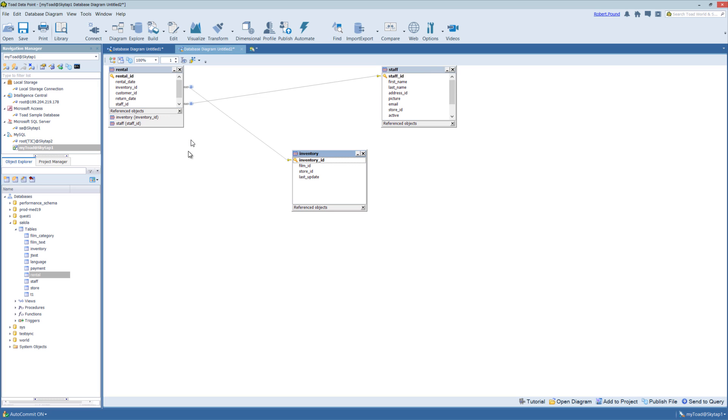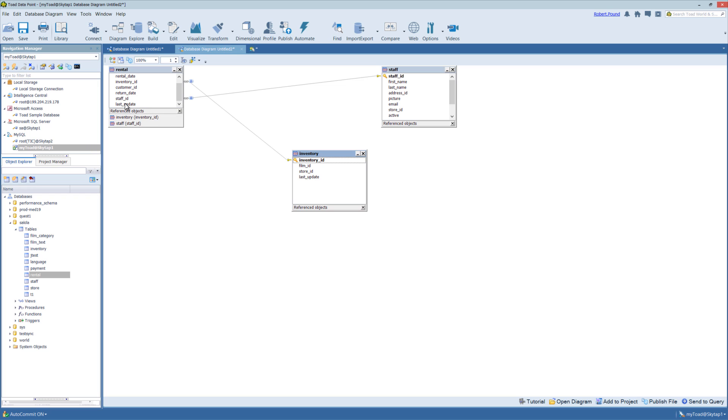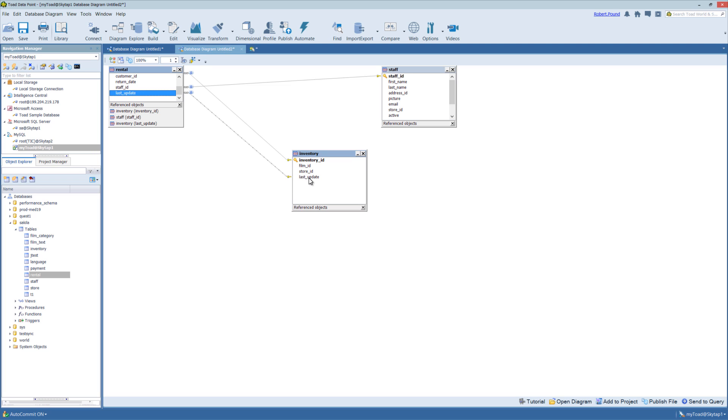You can also, as I mentioned, create references. So for instance, if we wanted to go from last update on this table to last update on this table, we could simply click and hold on last update and drag it over to last update on this table, and it will create a reference in the Diagrammer itself.